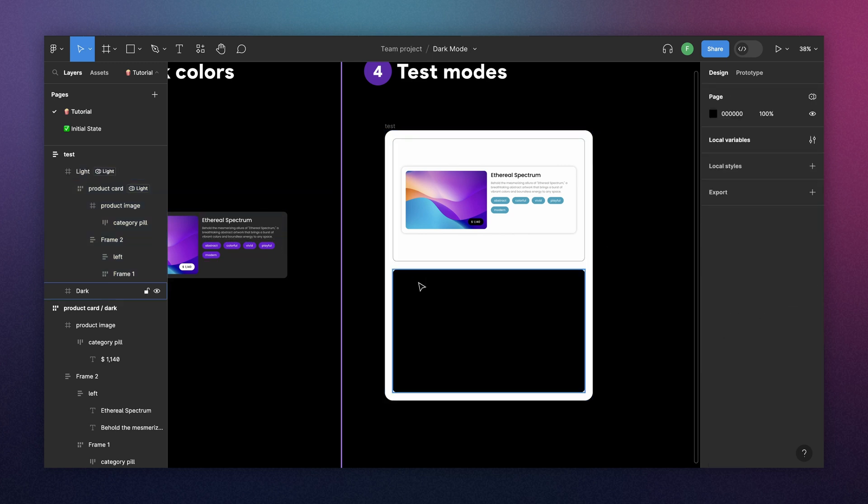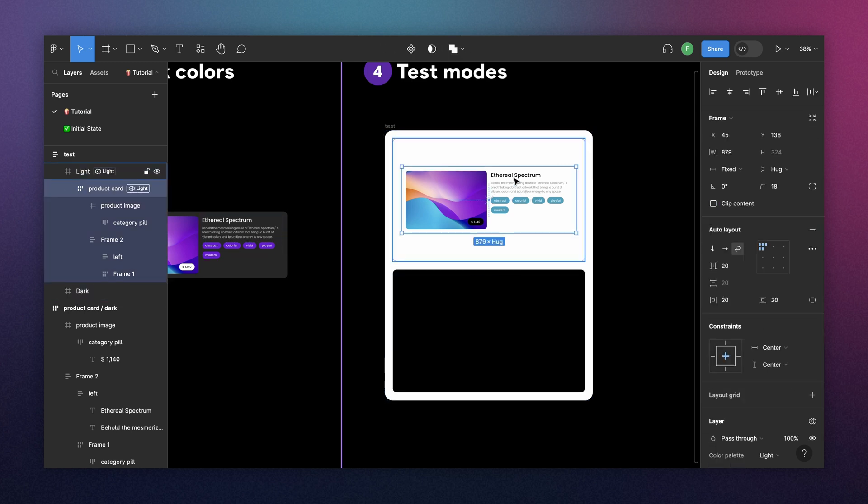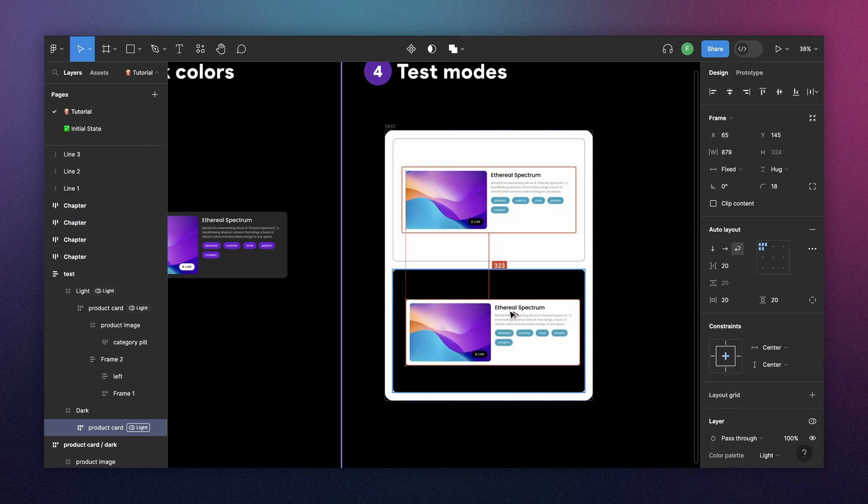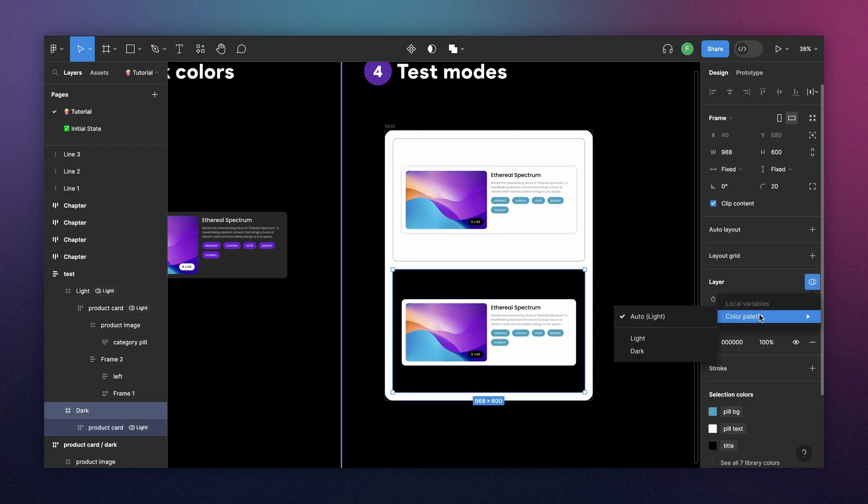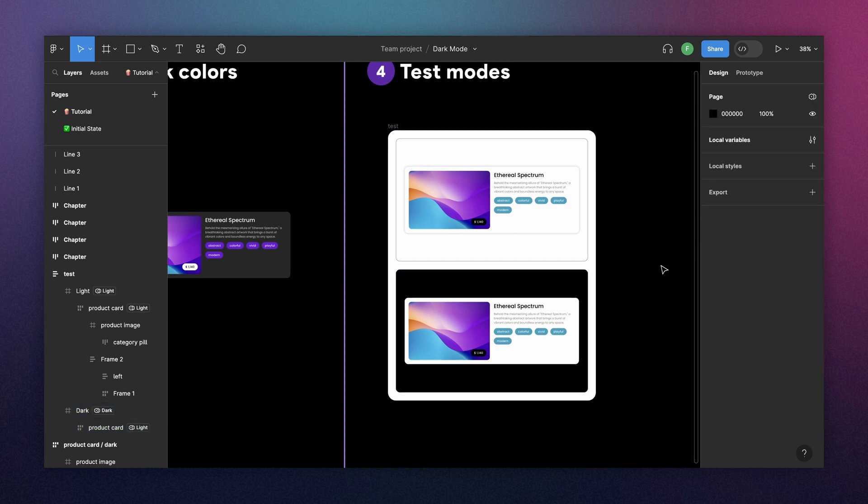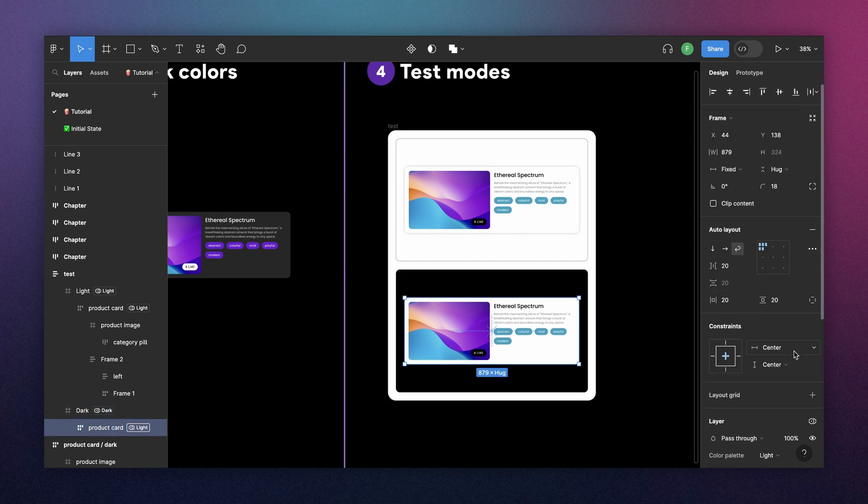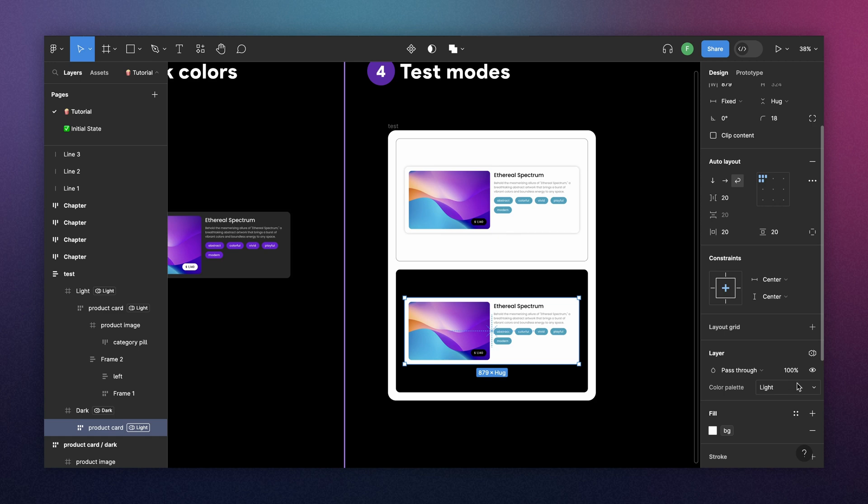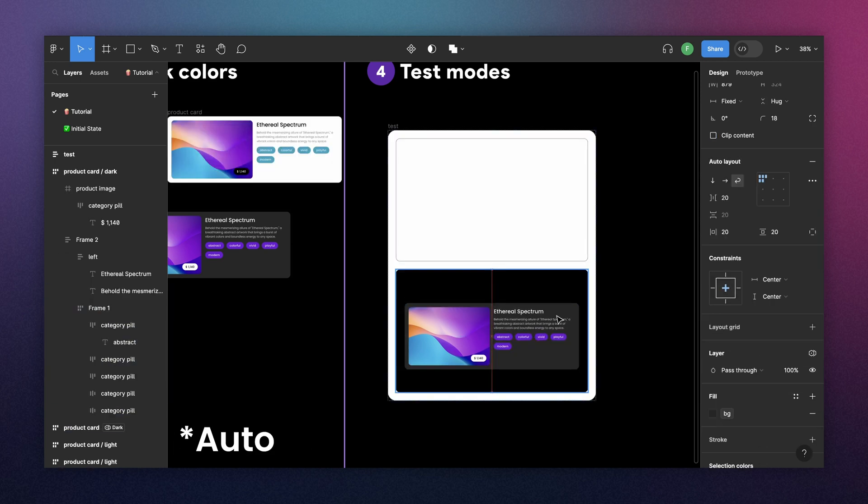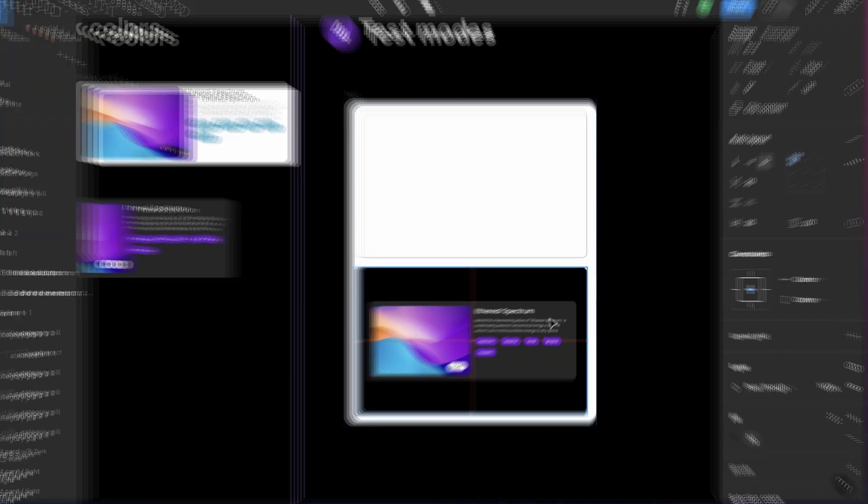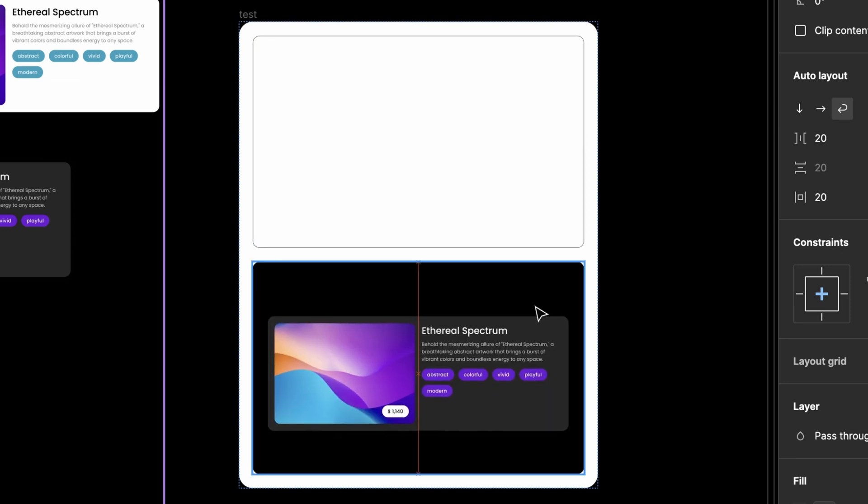And then the same happened with dark mode. We need to put a component here. And then go to your frame and tell Figma, hey, this is dark mode. And the reason why our component didn't change automatically is because we assigned it manually. So, here you can do it automatically. And as soon as you change from one frame to the other, it will change its colors.